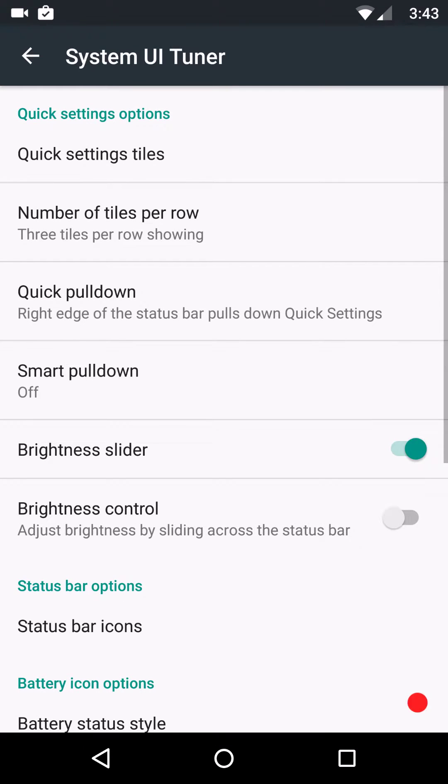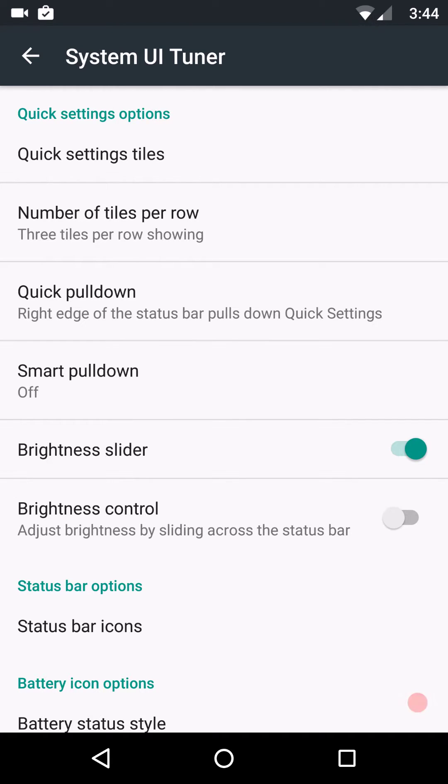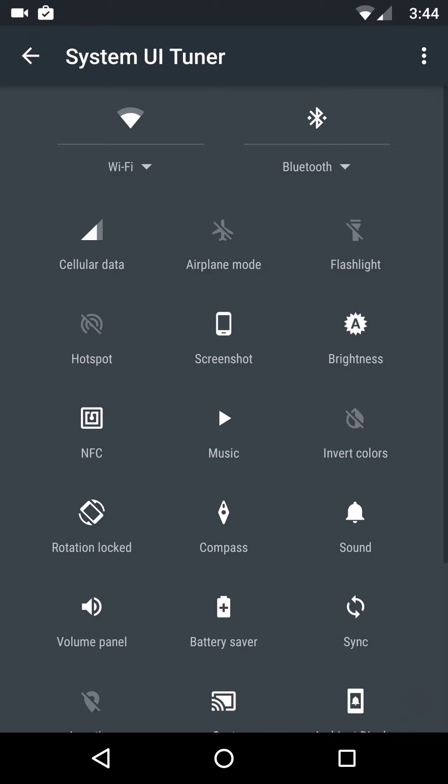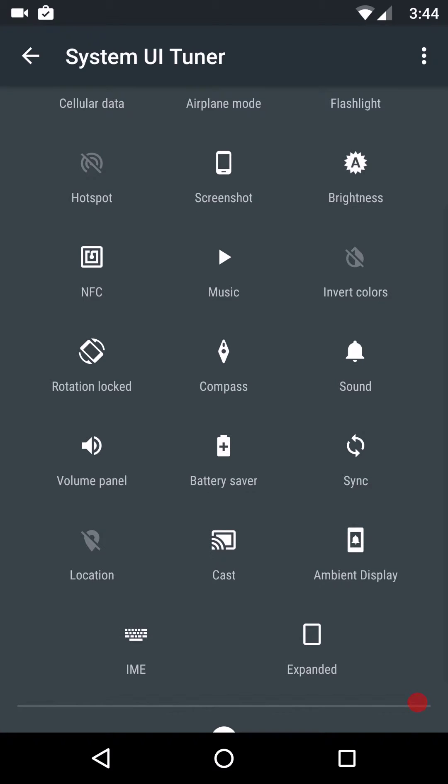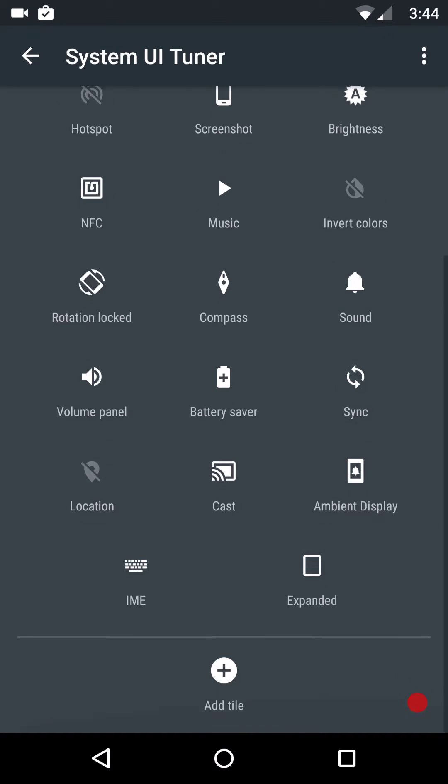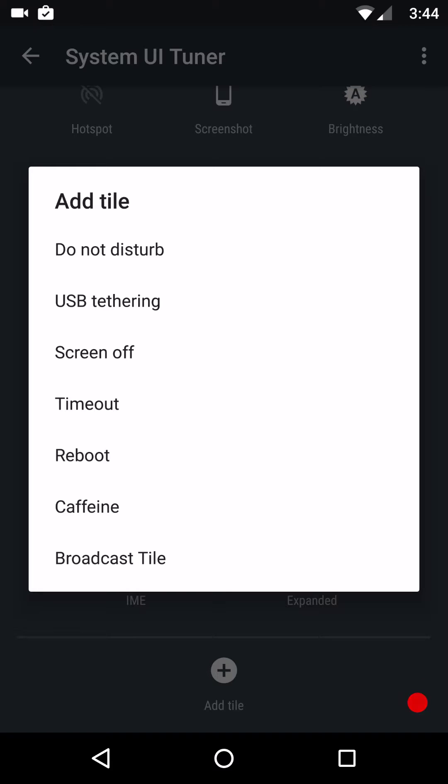The first thing we're going to go to is the system UI tuner. This is usually on by default. You don't have to do anything to get to it. It's just there all the way at the bottom. This is going to be where you're going to go to adjust your quick setting tiles. Add, delete any kind of tiles that they have for the device. This is where you're going to go for that. You just basically click add.